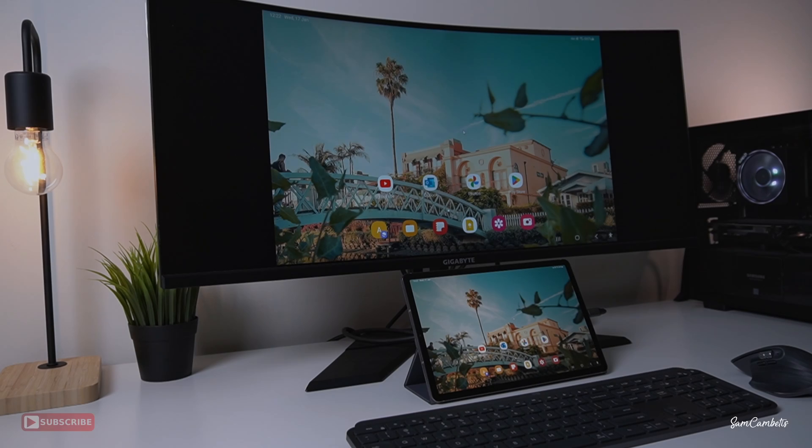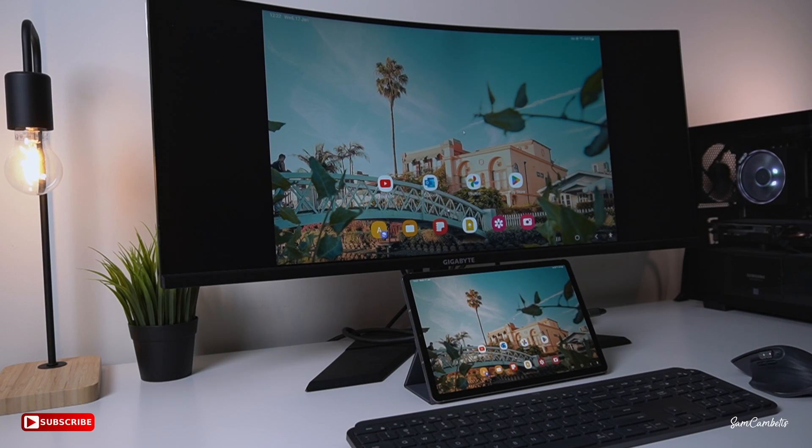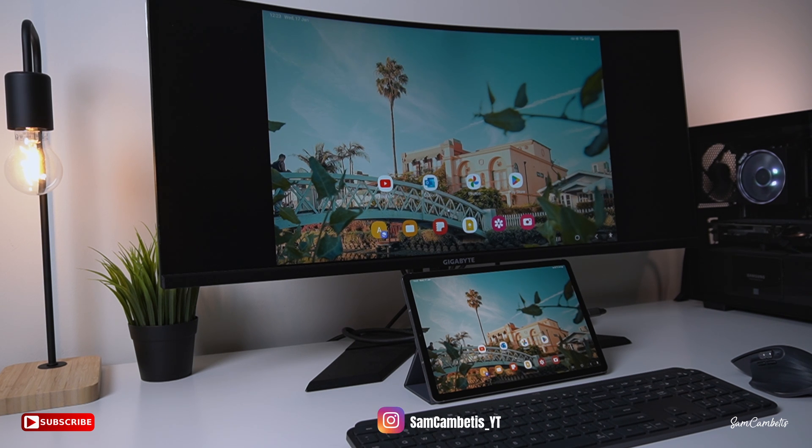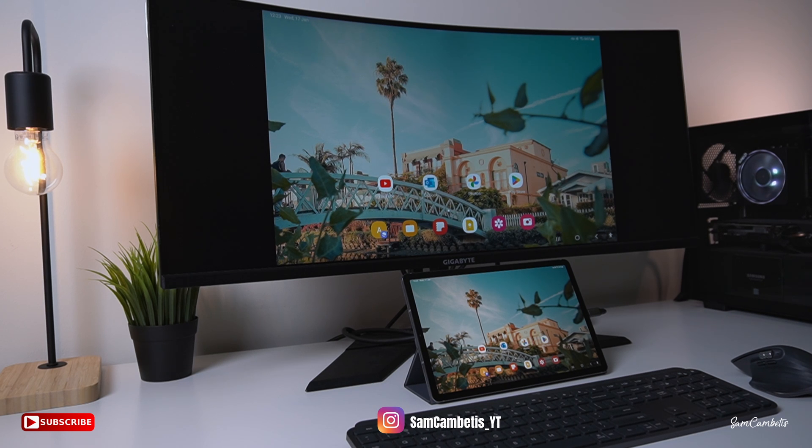That's pretty much it for this video. I hope you found it useful. If you did, make sure you hit that like button and subscribe to my channel for more videos like this. I'll hopefully see you in the next video. Thanks for watching.